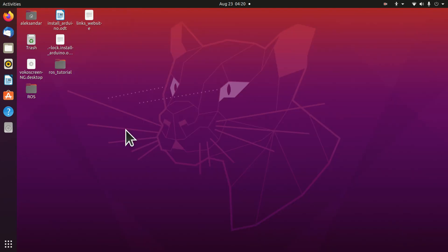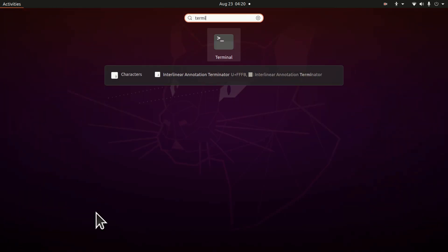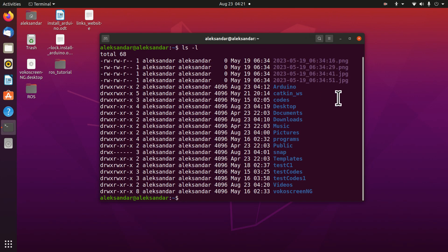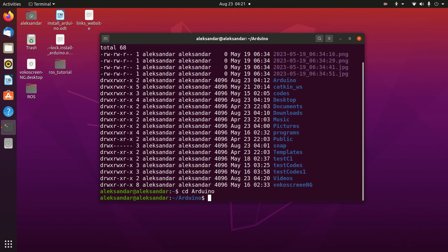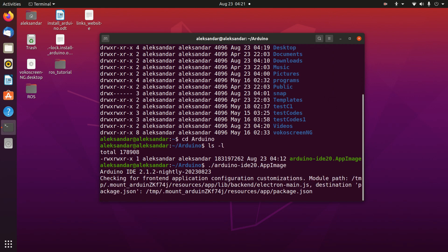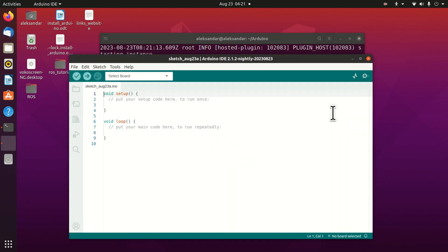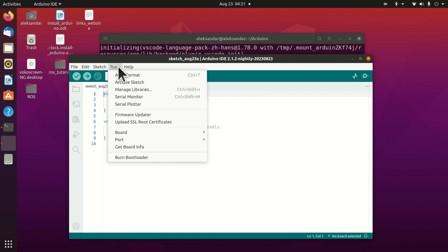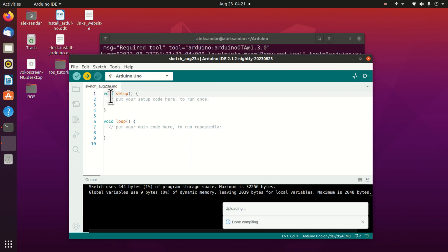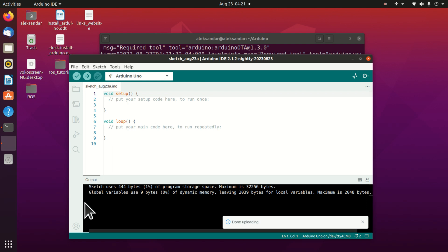I logged out and logged in again. Let's start the Arduino environment again. Open the terminal, go to the Arduino folder, and execute the file. Repeat the complete procedure: set the port, set the board. Then let's try to upload our sketch. Done uploading — no errors.